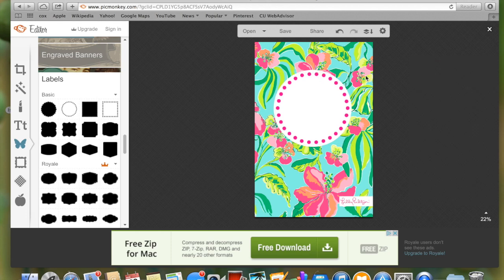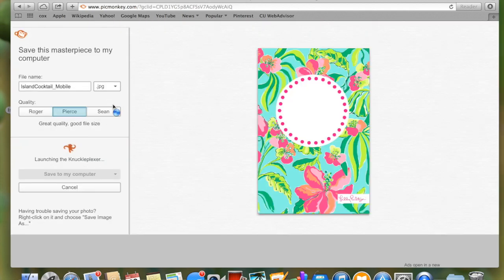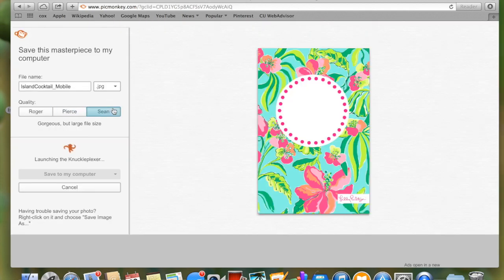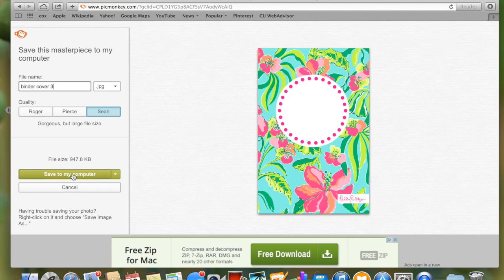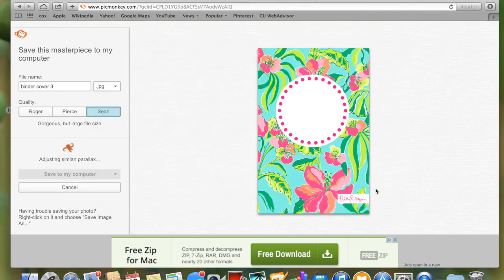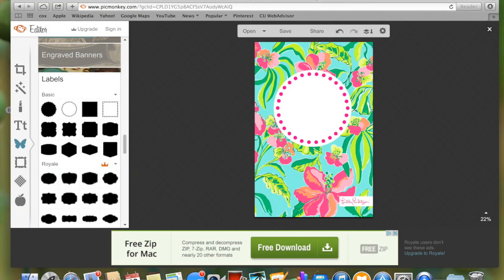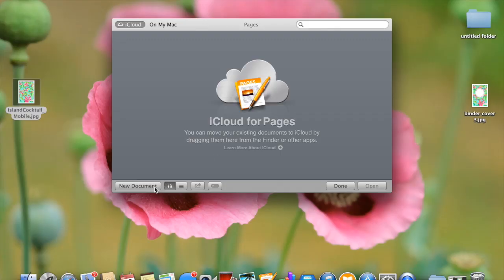Once that's adjusted, go up to the top and press save. I'm going to save this in the greatest quality possible, which is the farthest right one, and I'm going to save this as binder cover three. I made a few other ones so that's why it's the third one. Press save to my computer and save it to my desktop because that'll be easiest to access it later.